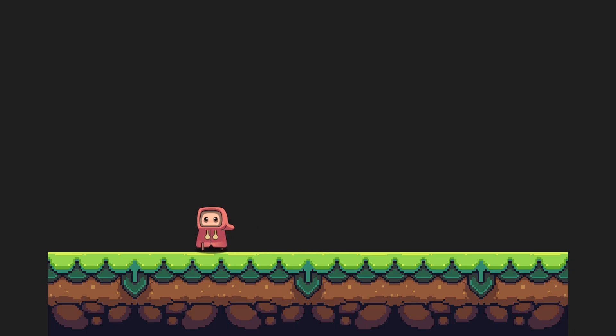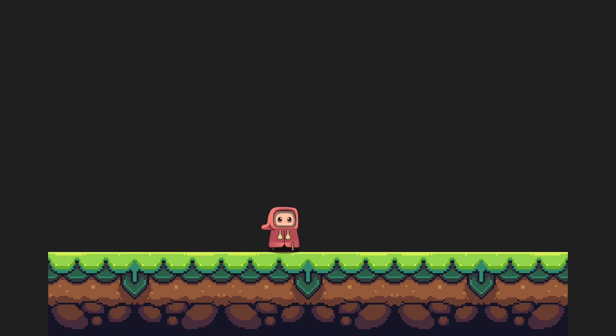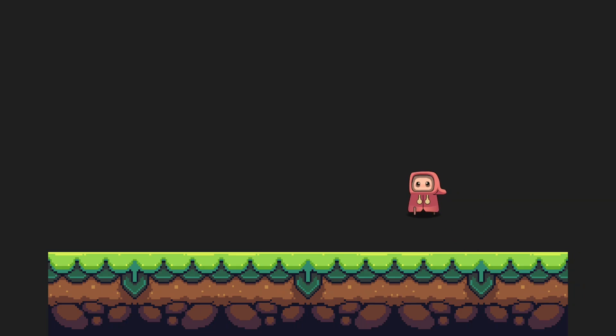Hello everybody, today we will be having a look at how to implement character movement in Unity. Let's get straight to it!